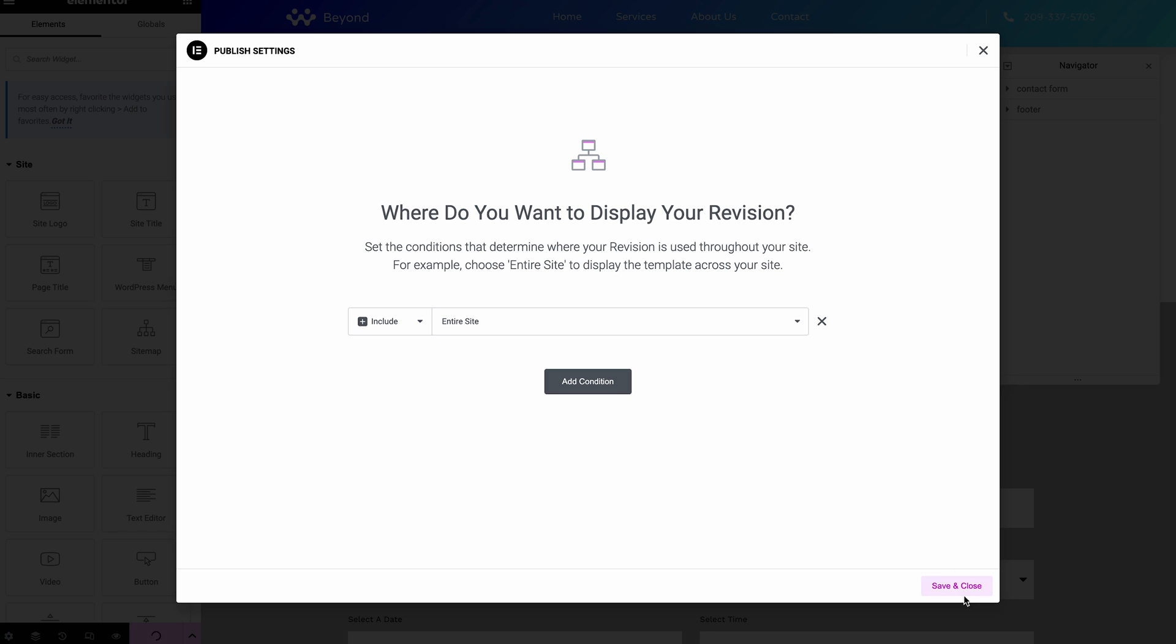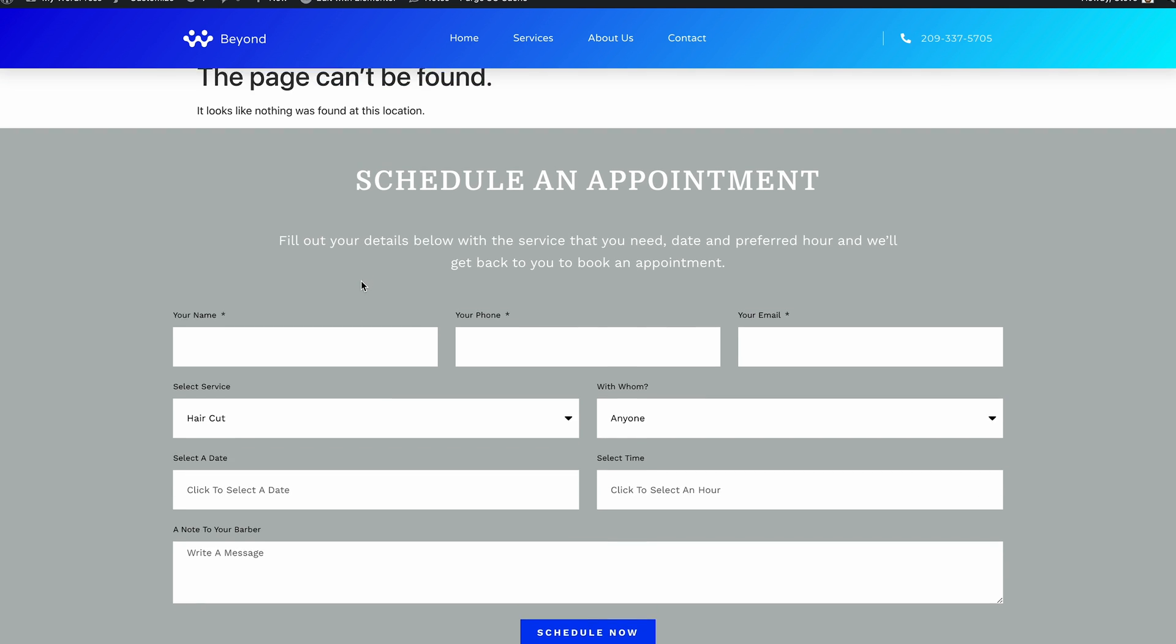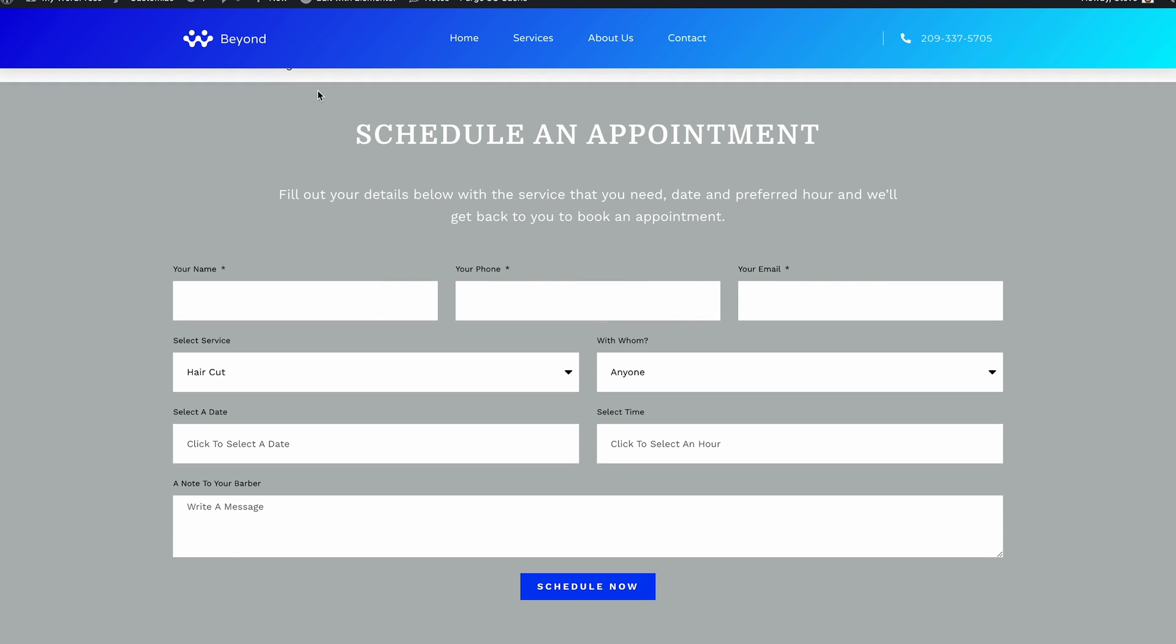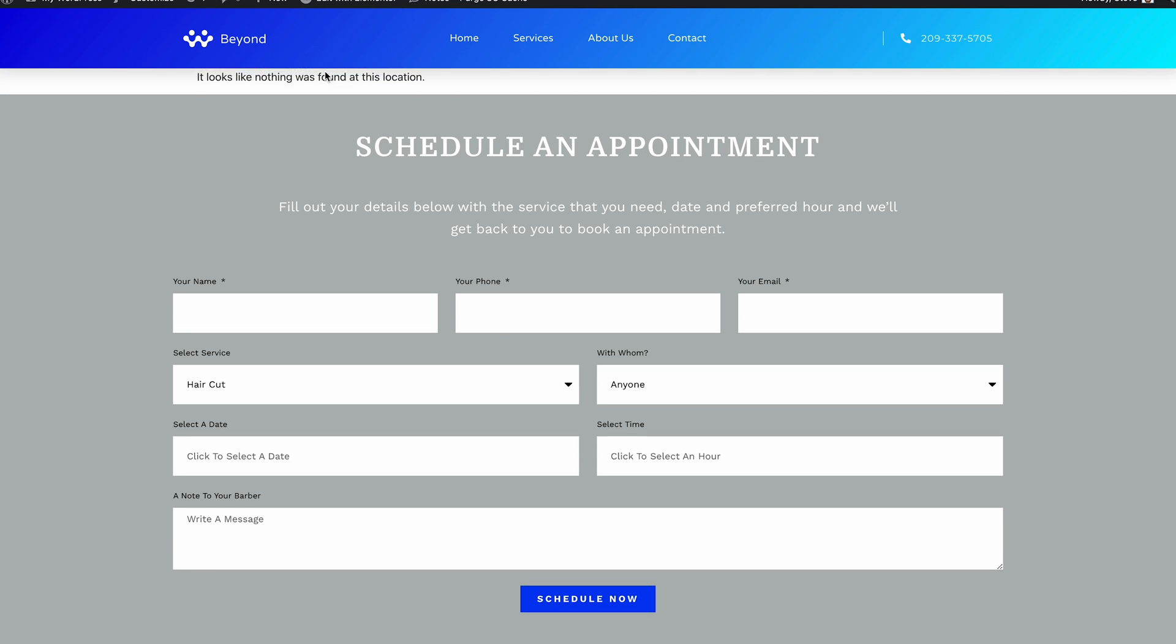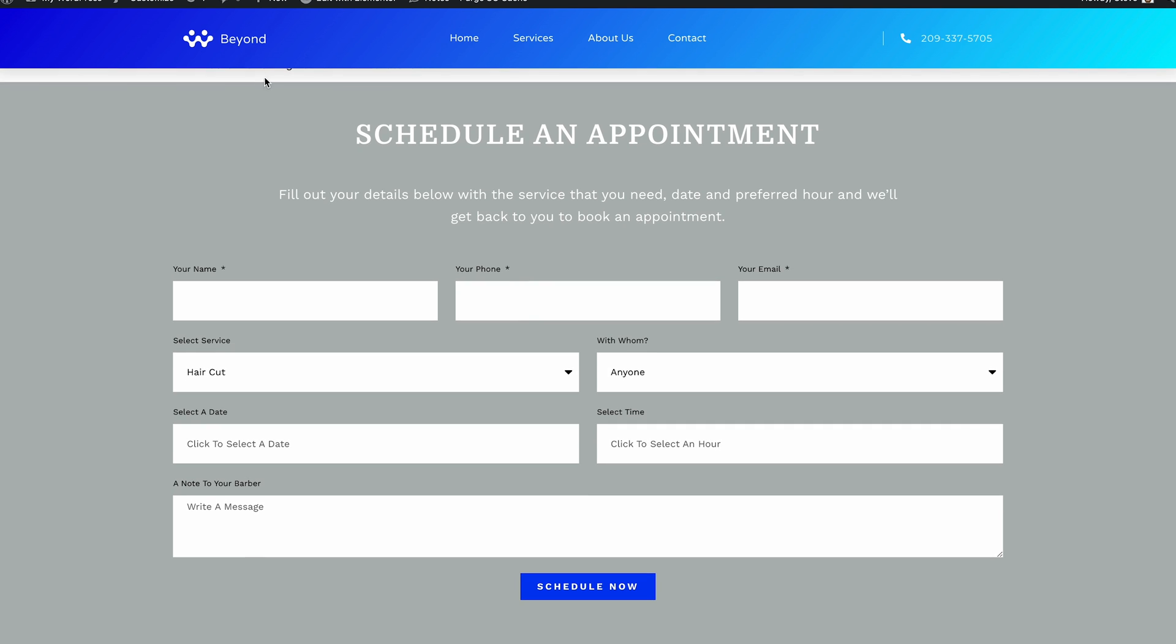And then what we should have when we come back is essentially this. And you know, there's a bit starting to be done. You can see the content's fallen underneath the header, so that's not ideal.